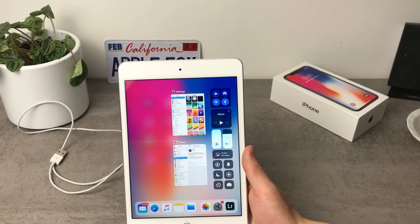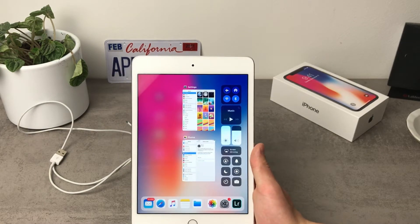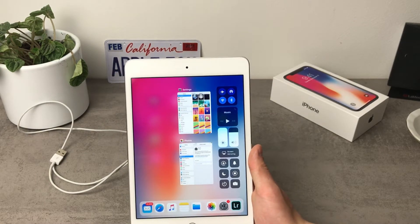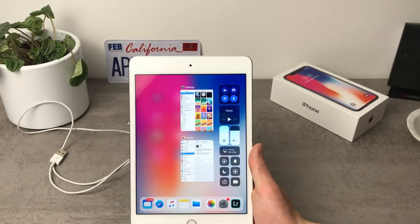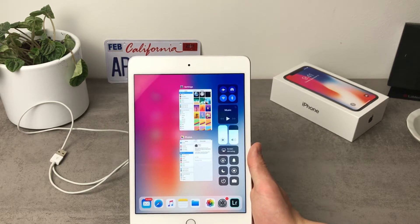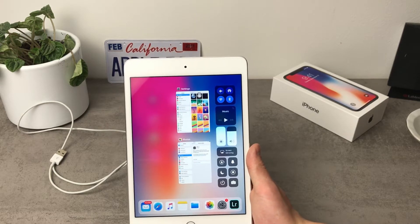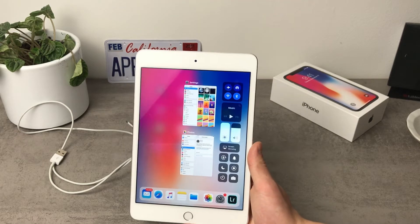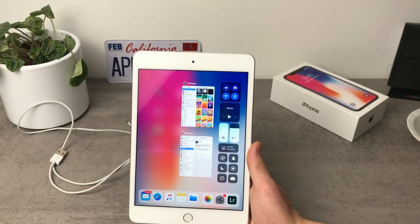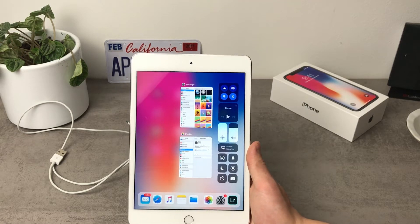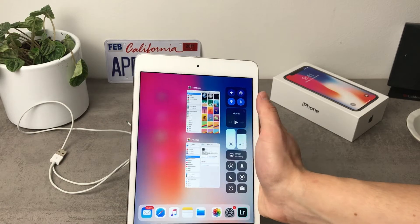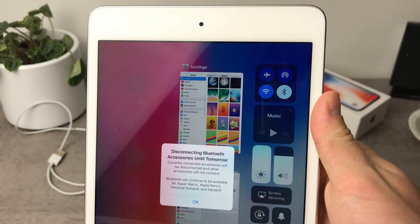So first of all there is this new way how the toggles for the Wi-Fi and for the Bluetooth actually work on the iPad and of course other devices running the 11.2. So for example as you can see I'm having the Bluetooth and Wi-Fi turned on. If I click on my toggle right here you can see that it turns white.